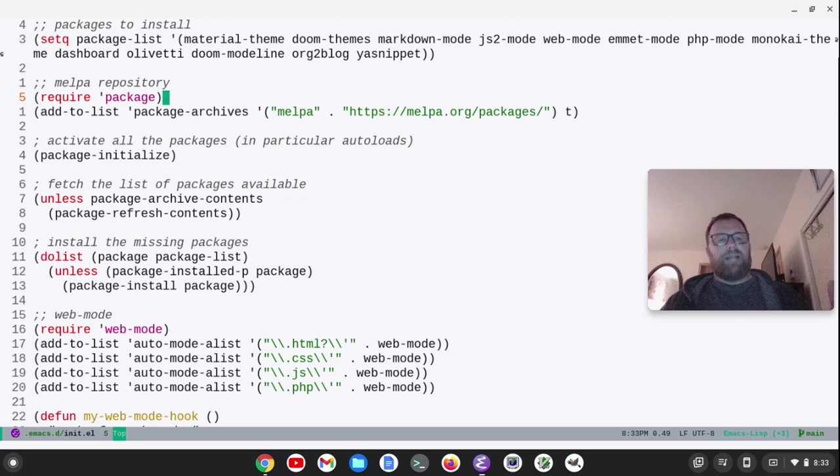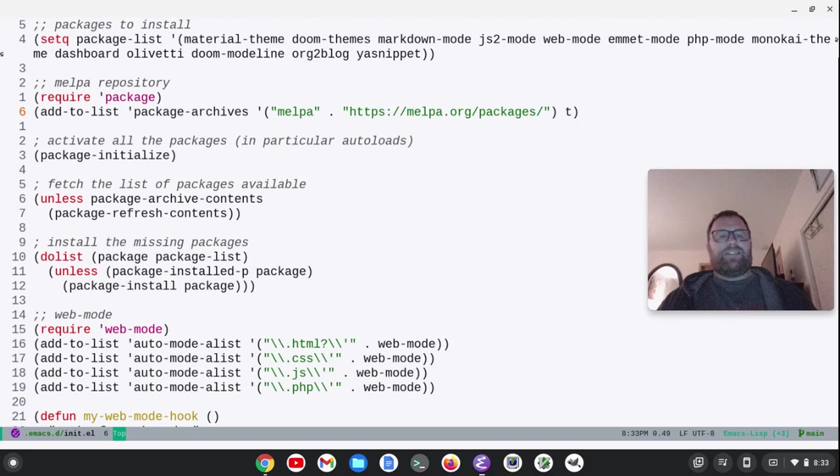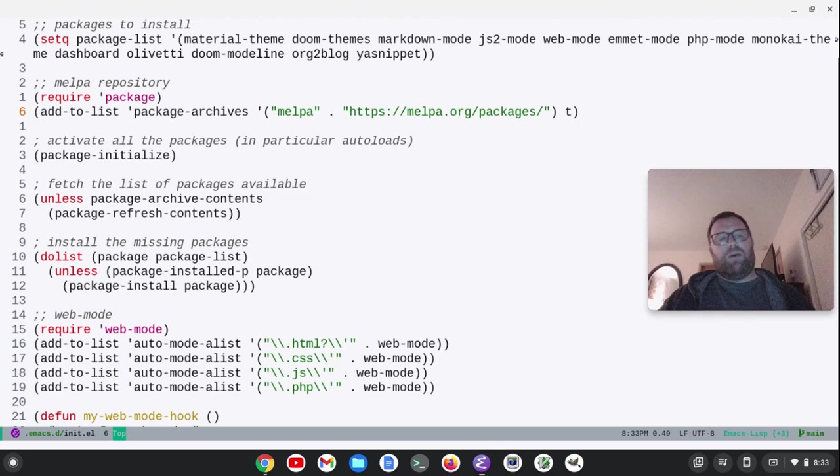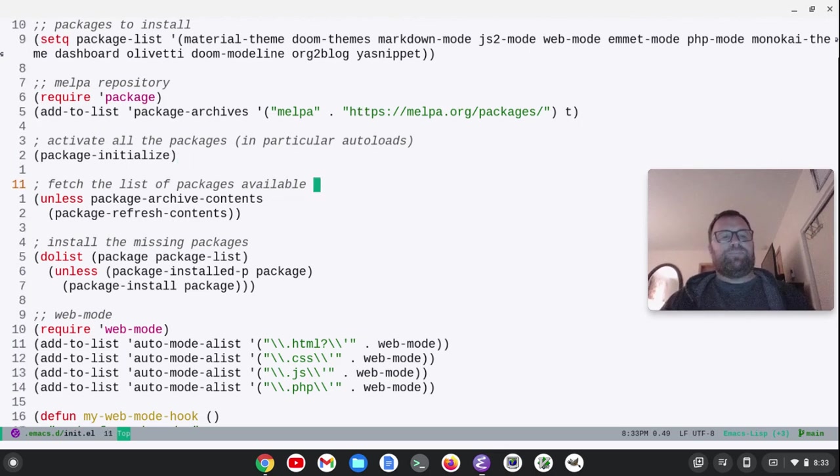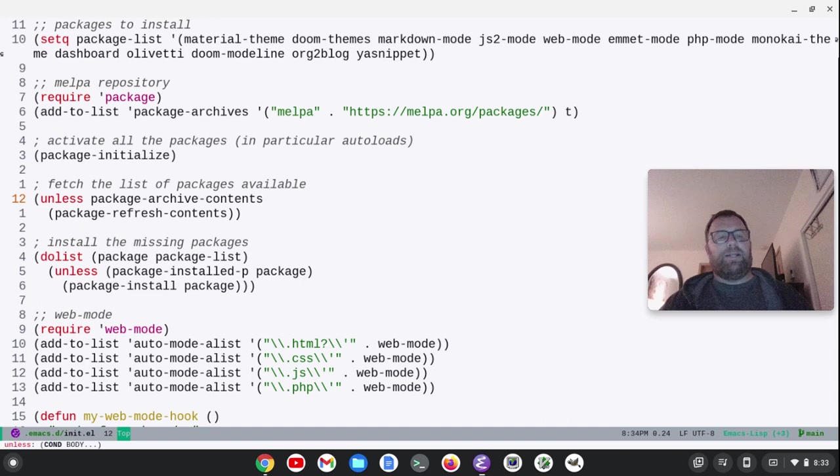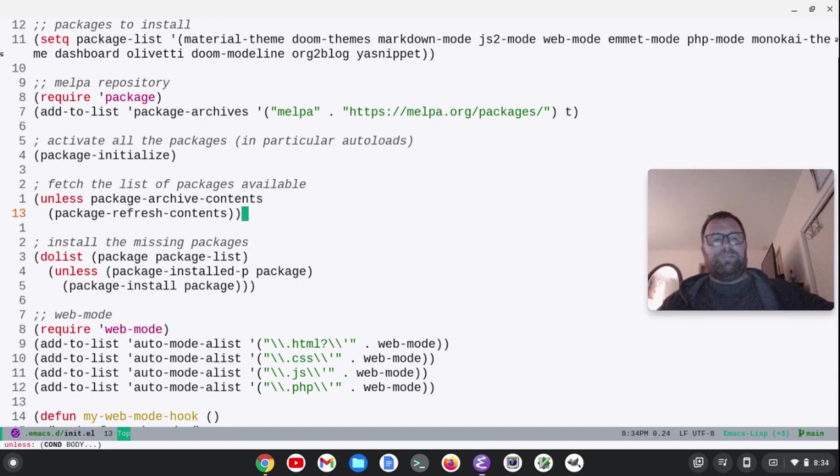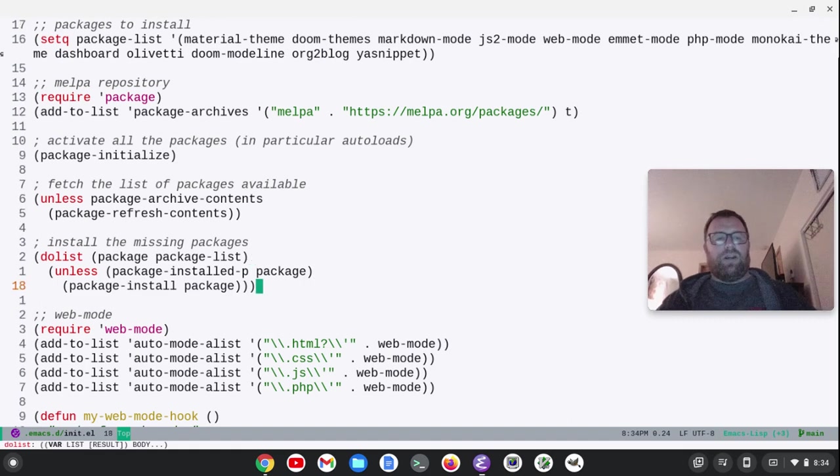So we have this line, require package. And then add-to-list package-archives. That's adding MELPA, basically telling we need to go look at MELPA for some of these packages. That's line package-initialize. And then we're going to get the list of the packages available. Install the missing packages with this next code.